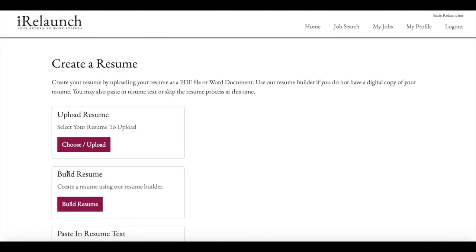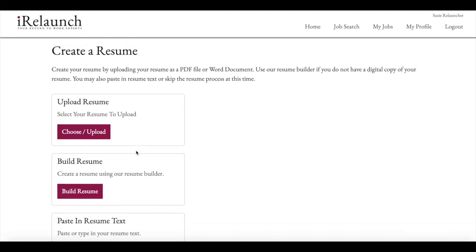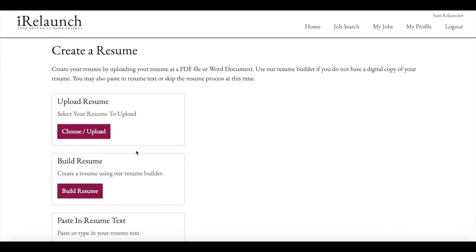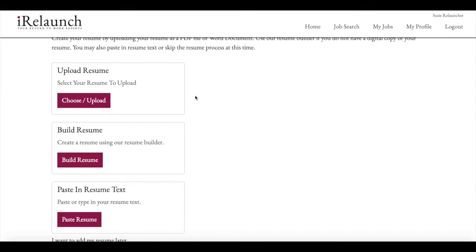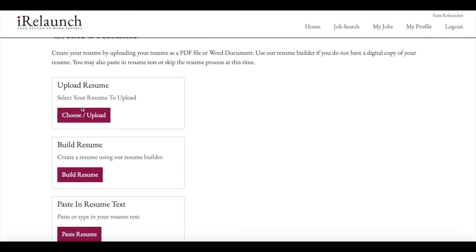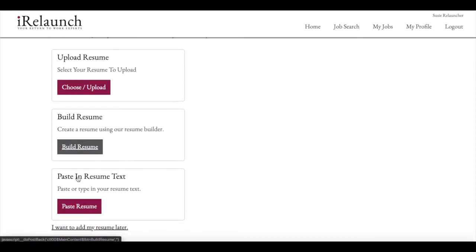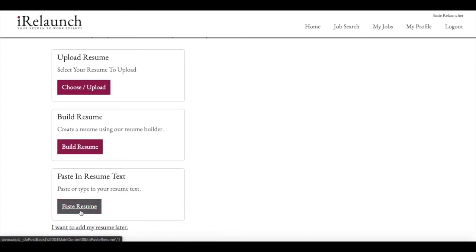So you click next after that screen, and then you get to create a resume and a profile. So creating a resume, there's three choices. You can upload a resume, you can build one using a resume builder, or you can cut and paste your copy into the job board.